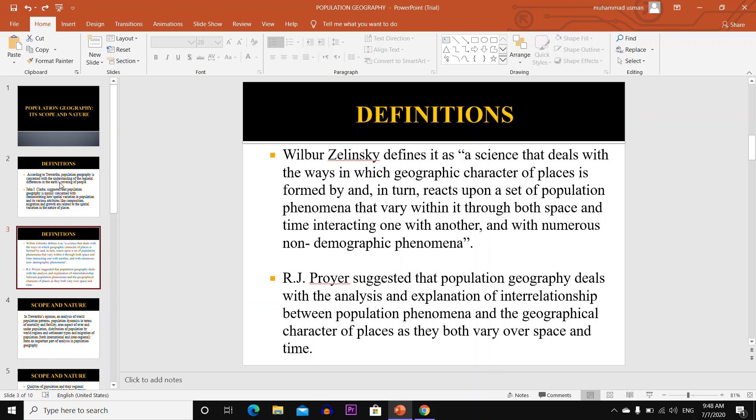R.J. Pryor suggested that Population Geography deals with the analysis and explanation of the interrelationship between population phenomena and the geographical character of place as they both vary over space and time.